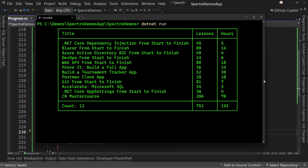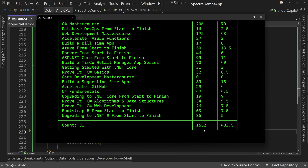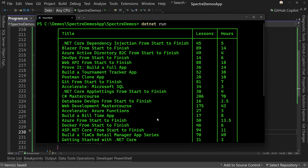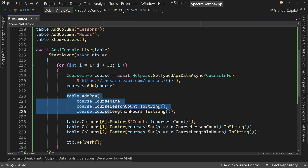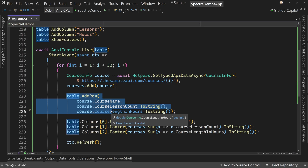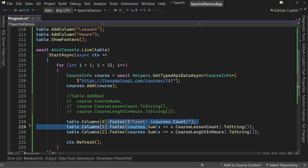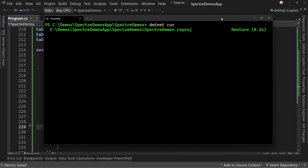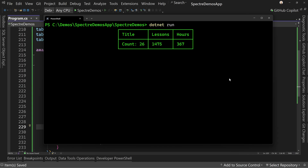Now notice it's coming in and updating the count and totals at the bottom. We end up with 1,600 lessons, 403.5 hours, and 31 total courses — and there's our list as it got populated. Let's comment out the table row addition so we can watch just the footer updates. We can see the footer updating in real time, and even the title column gets wider as the count reaches double digits.